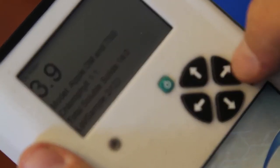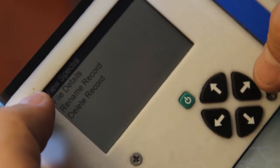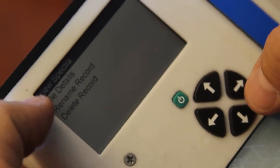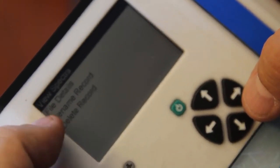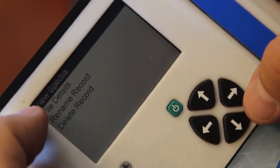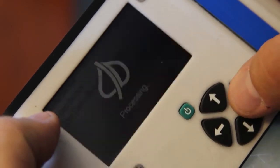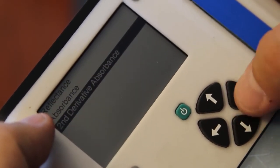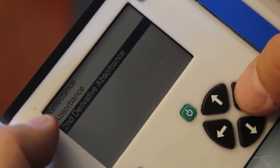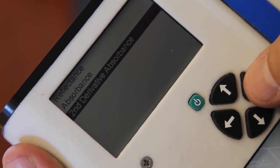Pressing the right arrow key allows us to view another menu with details about the measurement. The first option is view spectra. This would allow us to view the actual spectra that was recorded and used to calculate the data.